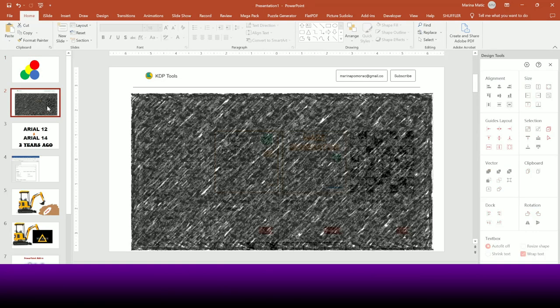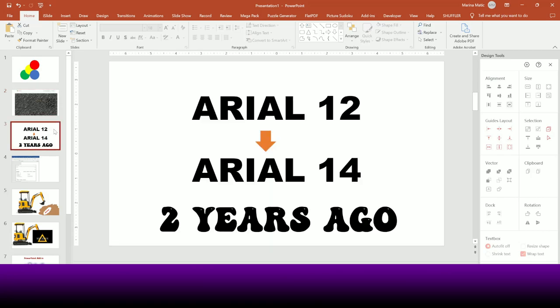In today's video I'm going to talk about KDP Tools creator from Gumroad. Two years ago I needed a tool for a big project — it was very important that I have this option. I needed a tool that would change all the fonts in PowerPoint, but the tool had to target not only the font type but also the font size.